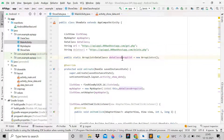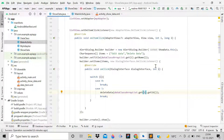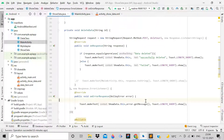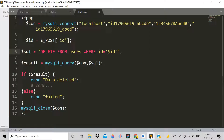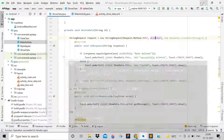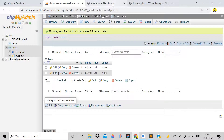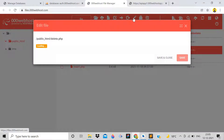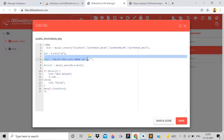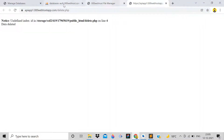Go back to Android Studio and paste the copied URL into the deleteURL string variable using Ctrl+V. Also open the delete.php file and add a dollar sign to the id variable, then save and re-upload the file to the web host File Manager using the inline edit button.